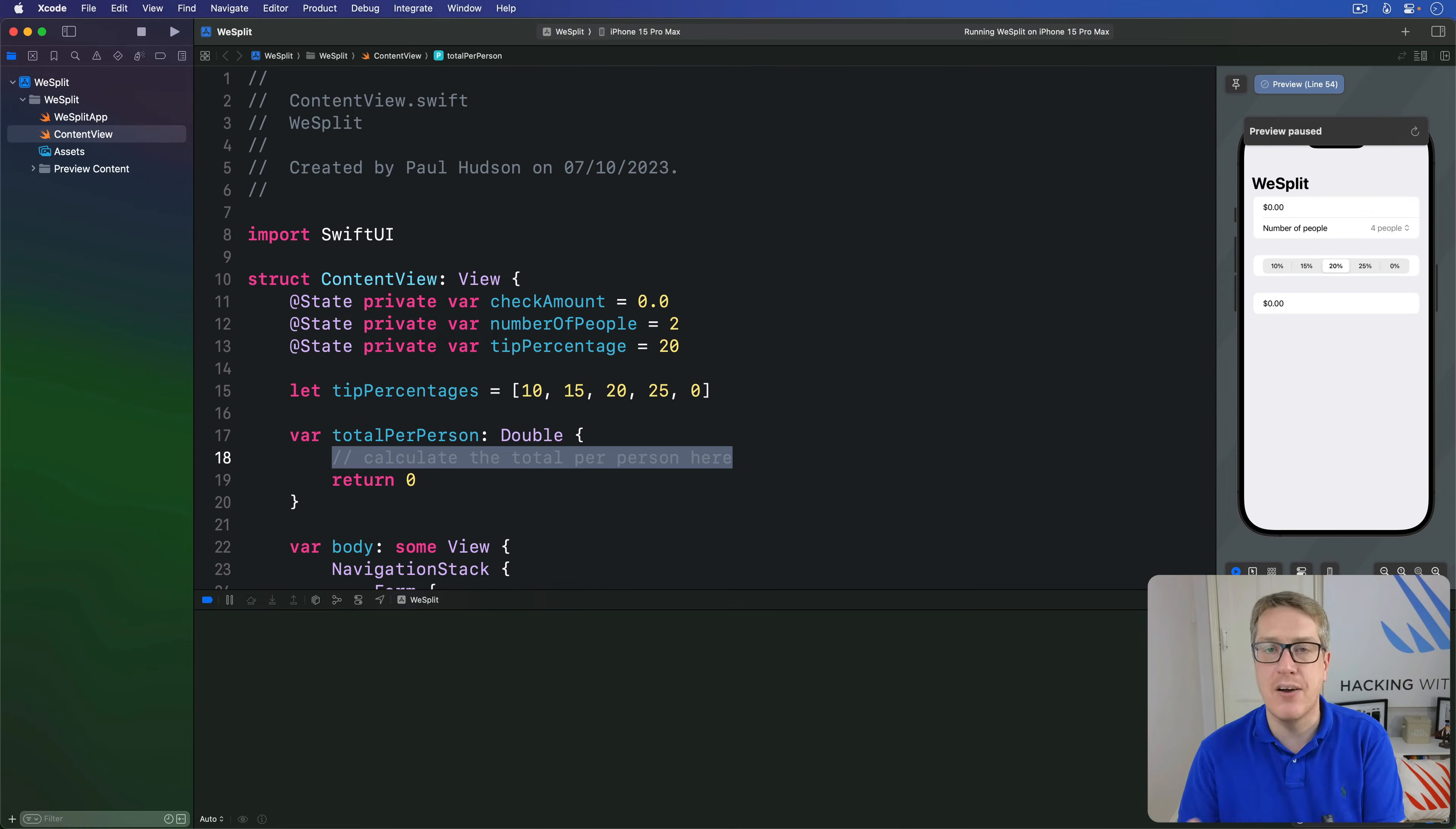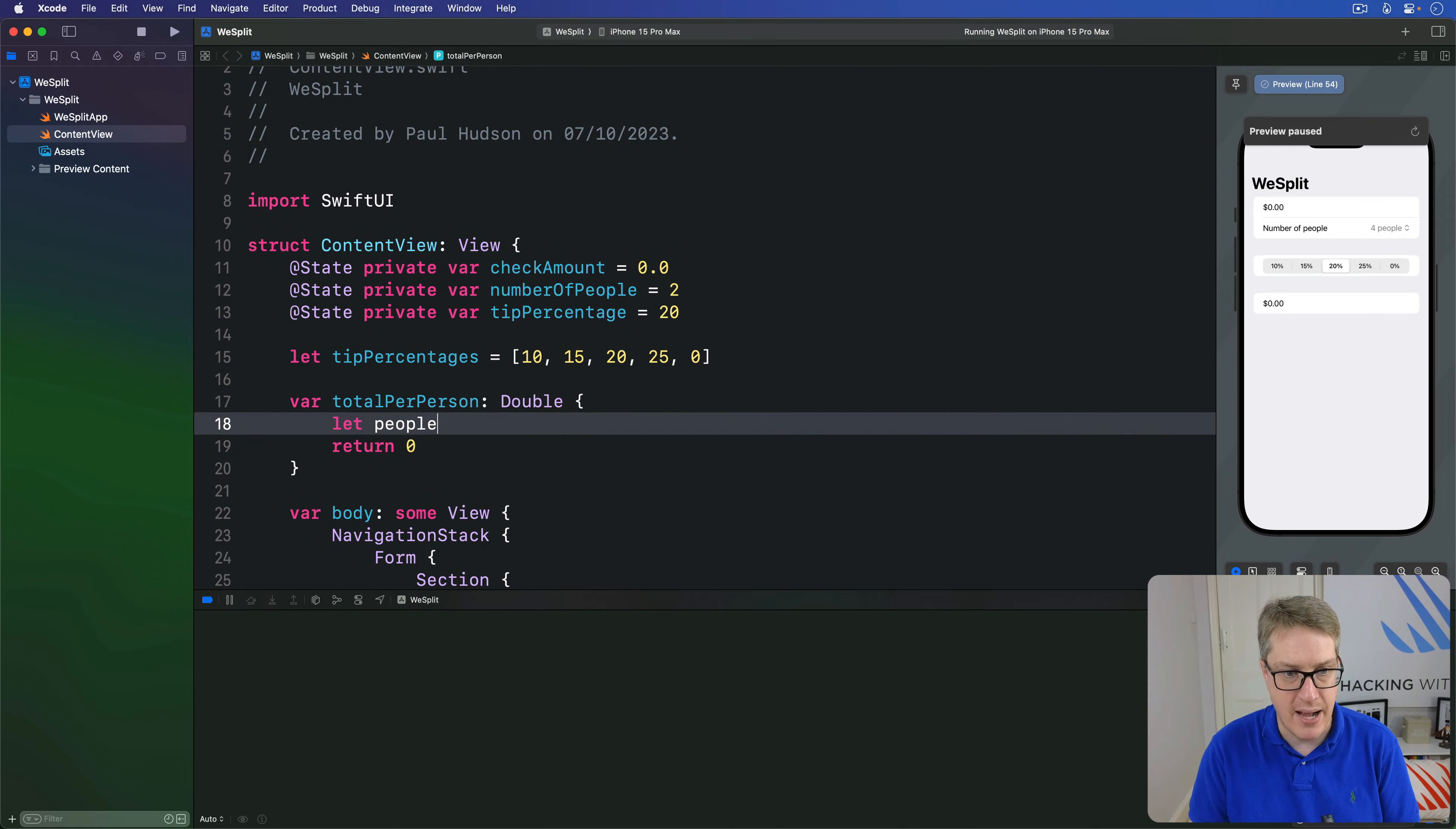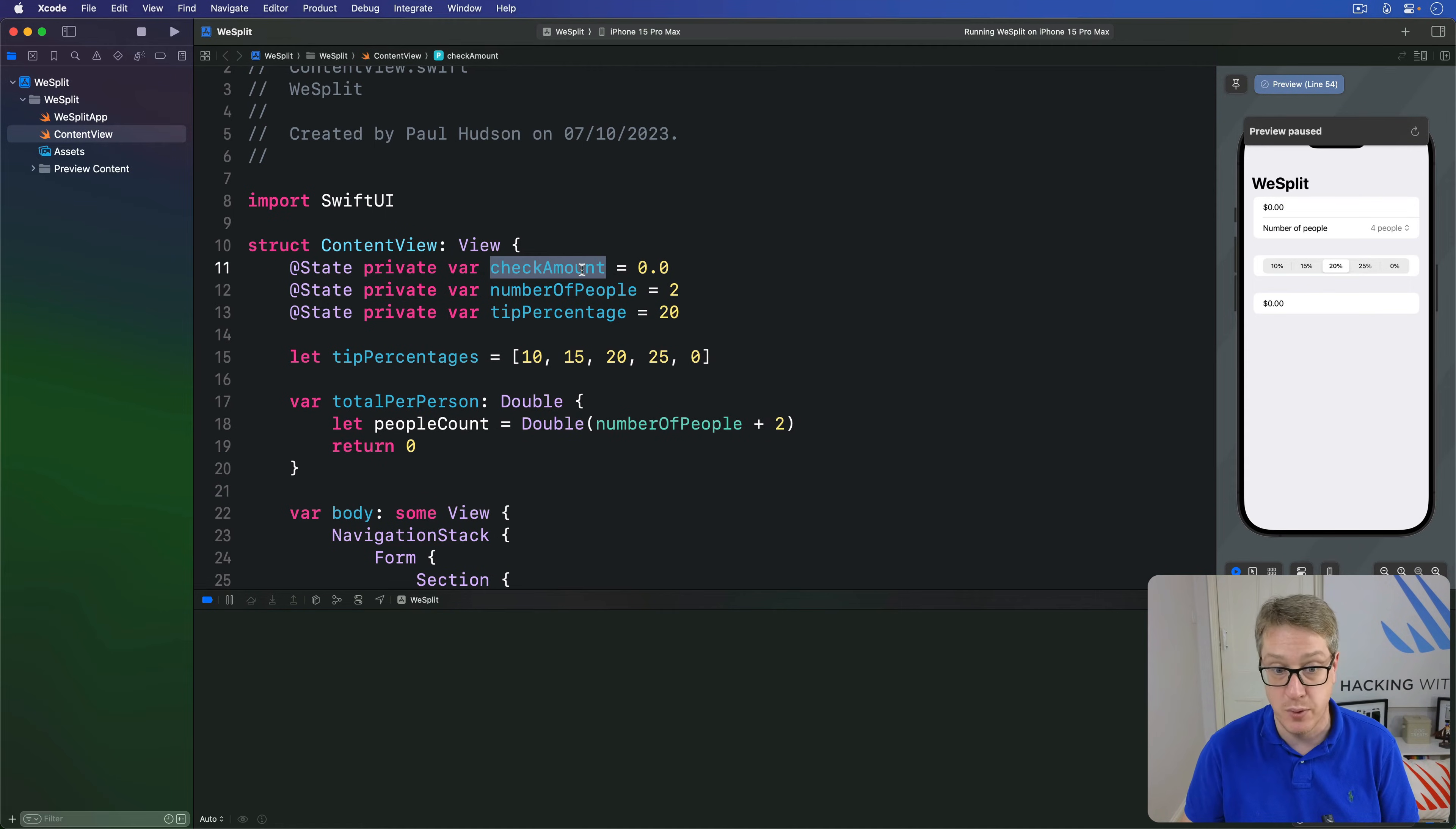Now, inside here, we're going to figure out how many people there are by reading number of people here, and adding two to it. Remember, this has the range of two through a hundred. We're going to add two to make it add up to the right number here. So we'll start out with this. Let people count be the double of number of people plus two. So we're converting the value to be a double here, because ultimately it has to be used alongside our check amount, which is also a double.